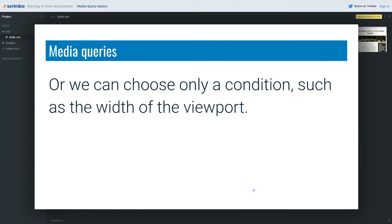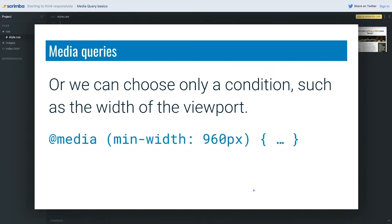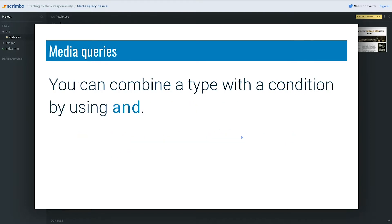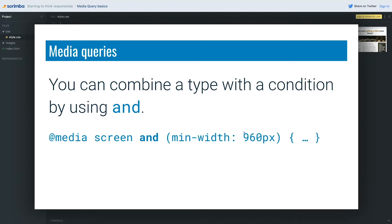We can also choose only a condition, such as the width of the viewport. If I don't include the media type and just put the condition, it defaults to a media type of `all`, so it will look at all media with a minimum width of 960 pixels. The important thing is that if you want to combine a type and a condition, you have to use the word `and`.